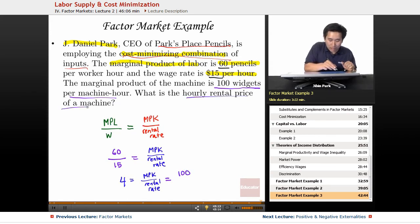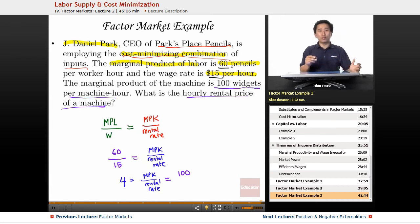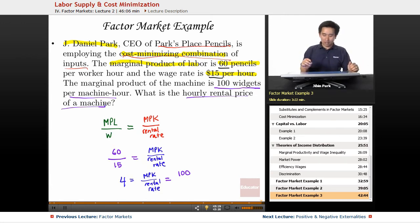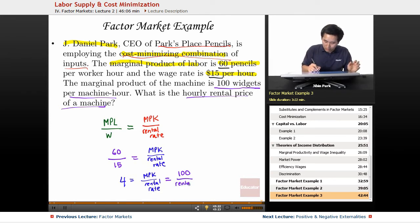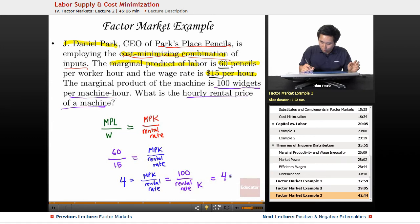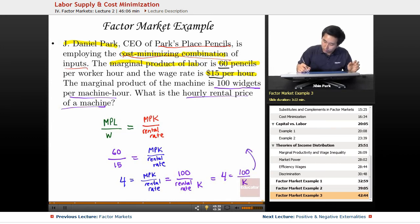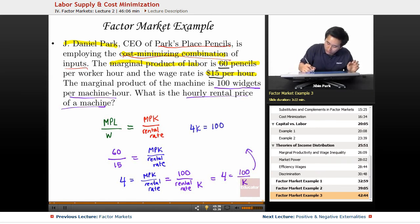What is the hourly rental price of a machine? Assuming they equal each other because that is the cost-minimizing combination, you're now looking for the rental rate. Label it K. So you have 4 equals 100 over K. Working this out, 4K equals 100; divide by 4, and you get a rental rate of $25.